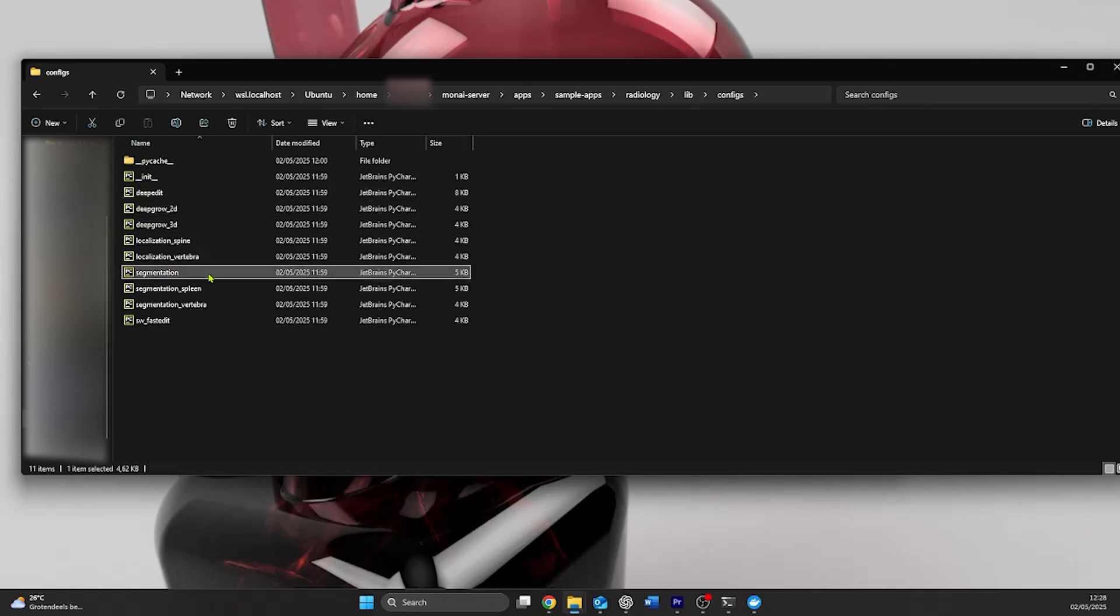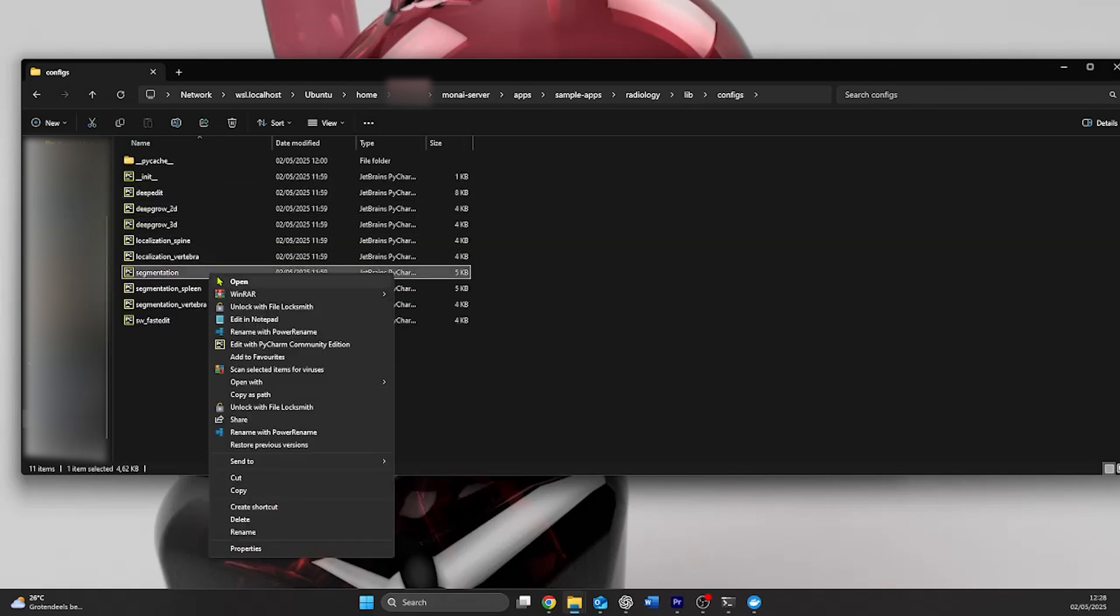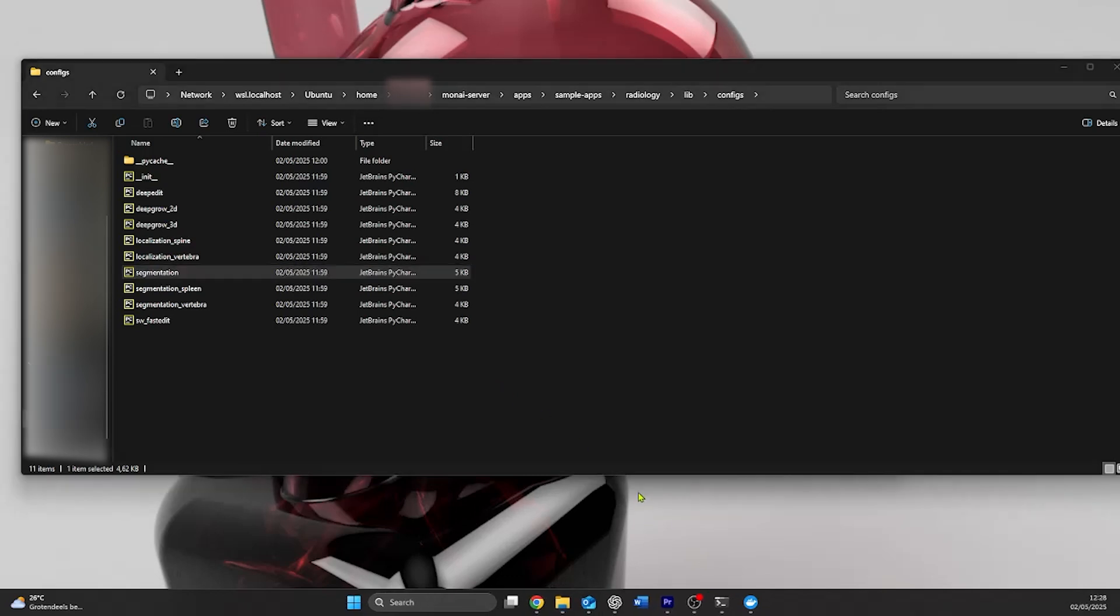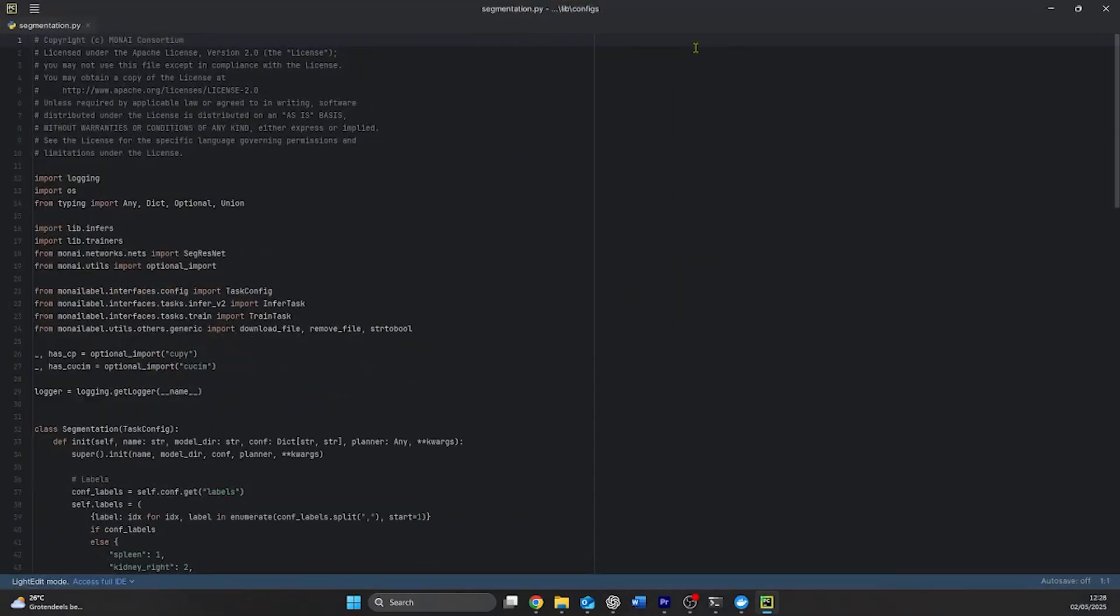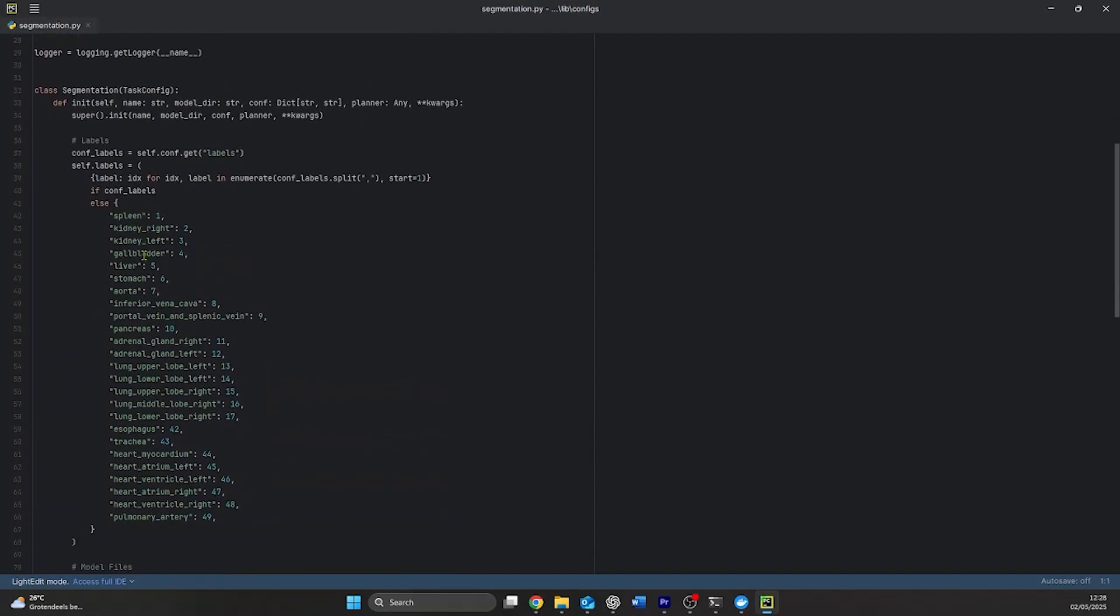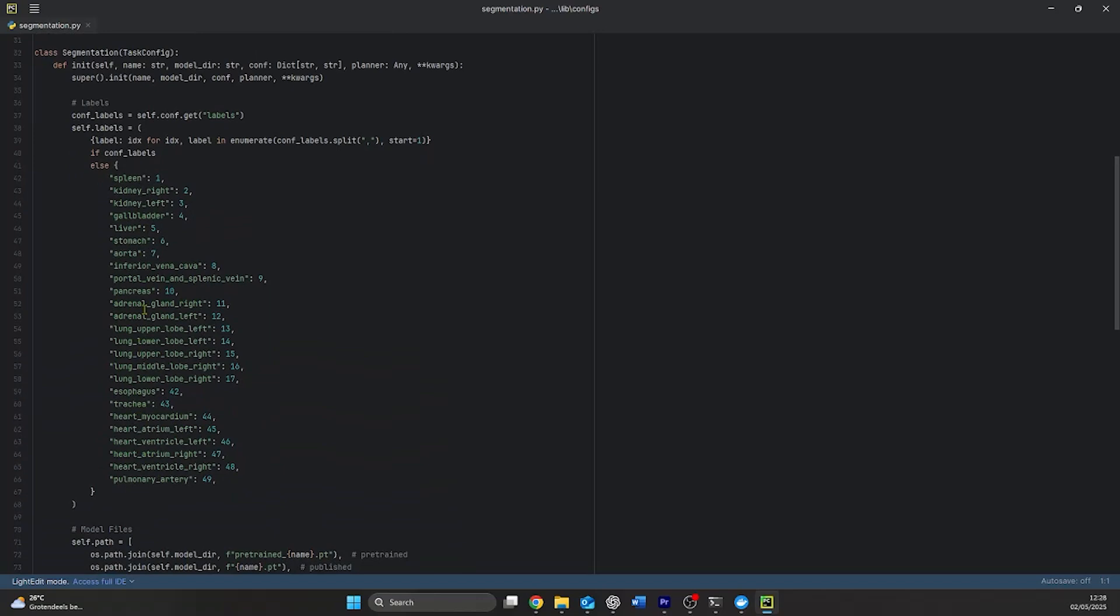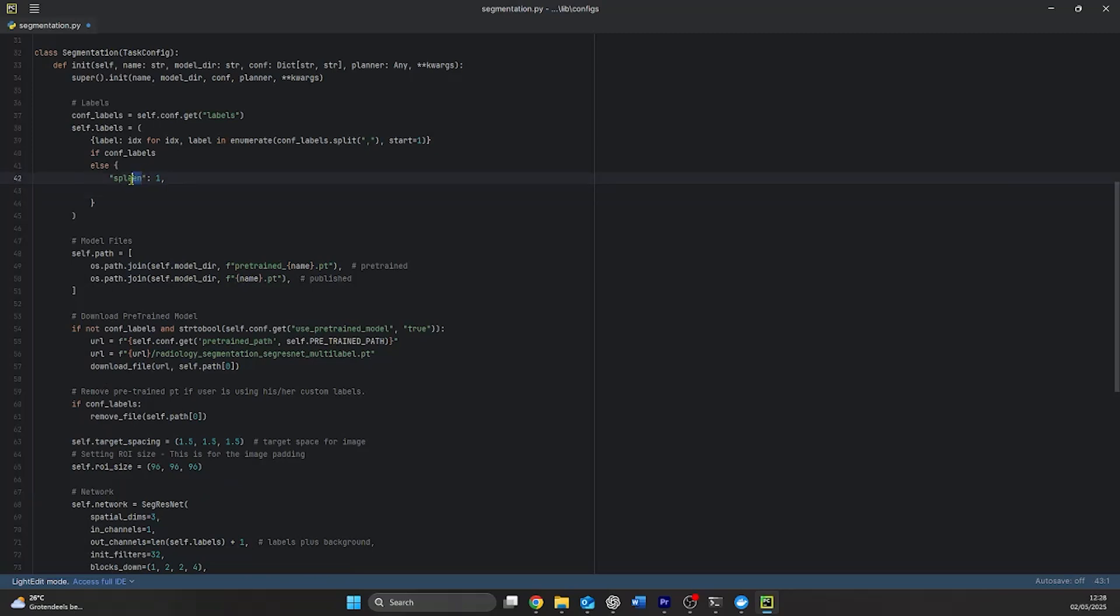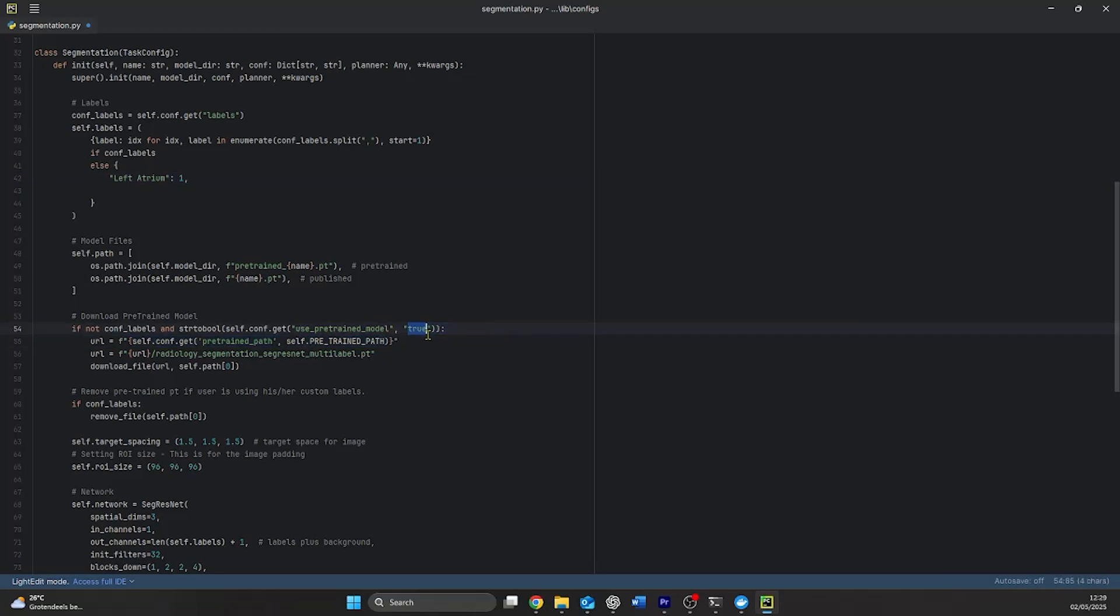After we have set our working directory, we'll need to configure our model the way we want to use it. So, we go to the config folder in the radiology library, we go to the segmentation model, which is the model that I will be using since it's easiest to use. And in that segmentation model that we open in any type of IDE editor, in my case PyCharm, in the configuration file for the segmentation app, we can see that it's currently looking for a lot of different segmentations. In this example, we are only looking to do the left atrium. So we delete everything we don't use, and we change the name of the first to left atrium. Furthermore, we set the use pre-trained model to false.